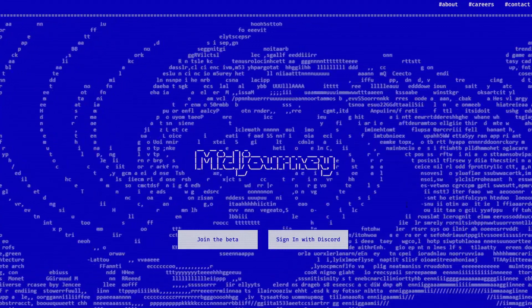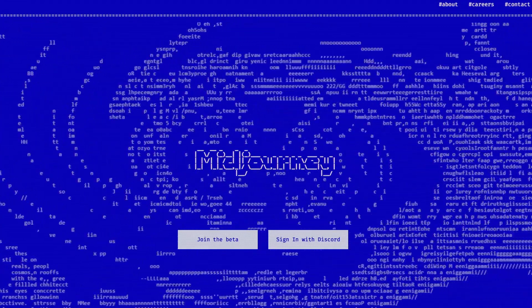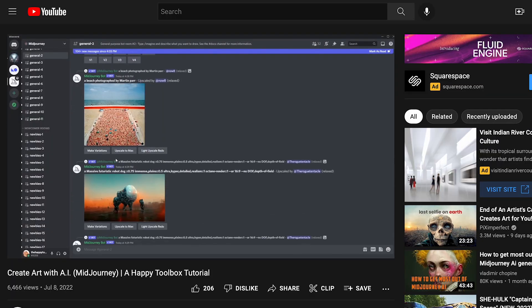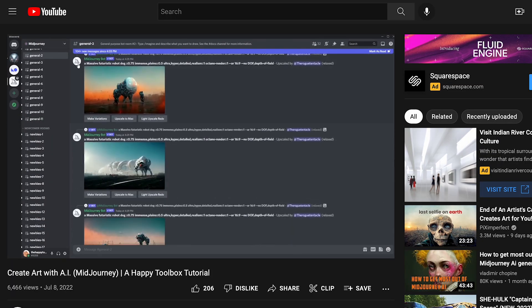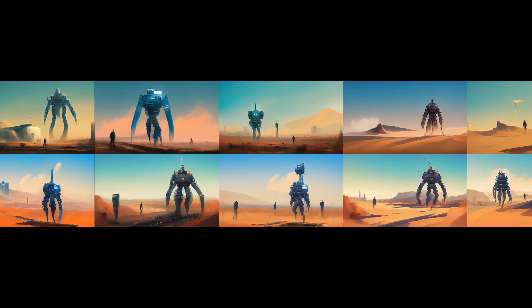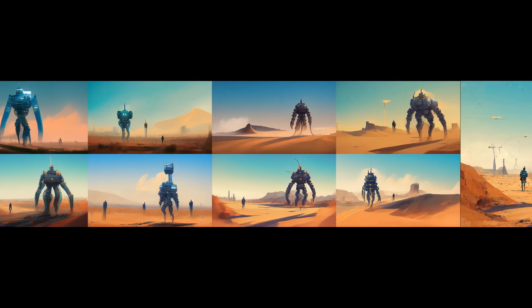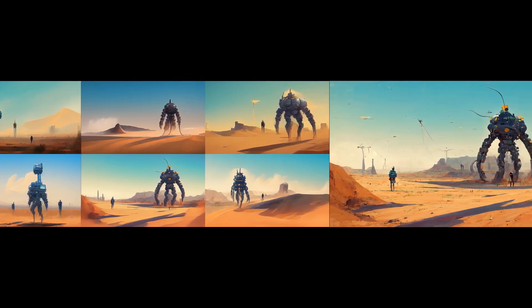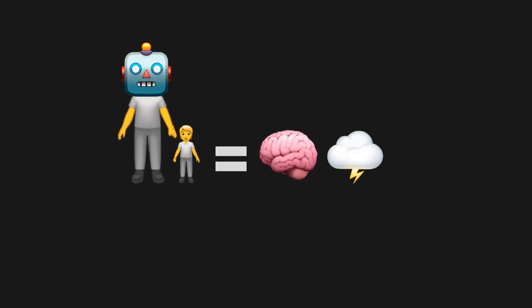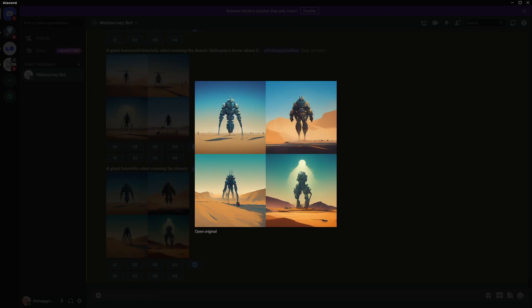Welcome back everyone, this is the Happy Toolbox. This week we're diving into another MidJourney-specific tutorial. Last time I really just touched on the surface level, so I figured it would be great to show you a few things I've learned about text prompts and how to get the most out of this tool. At a high level, MidJourney is an AI art generation tool — or as I like to think of it, my buddy in brainstorming.